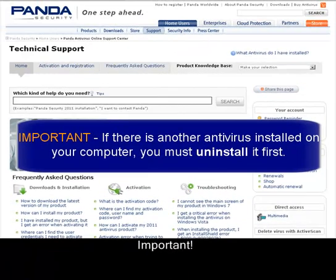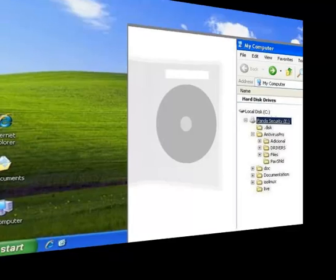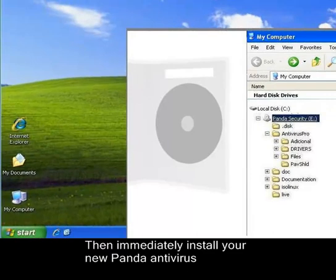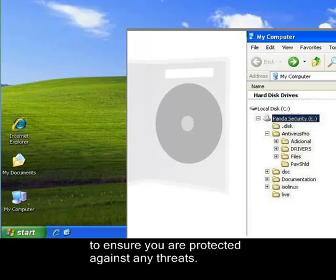Important! If there's another antivirus installed on your computer, you must uninstall it first. Then immediately install your new Panda antivirus to ensure you are protected against any threats.